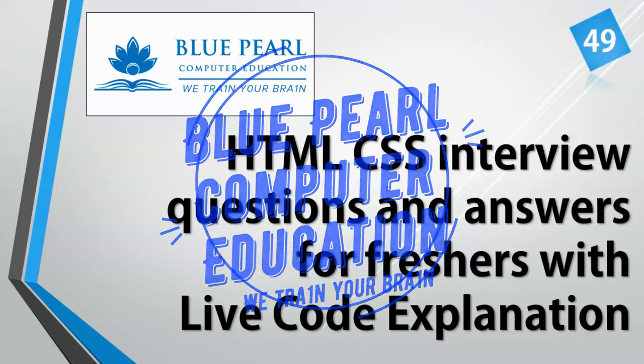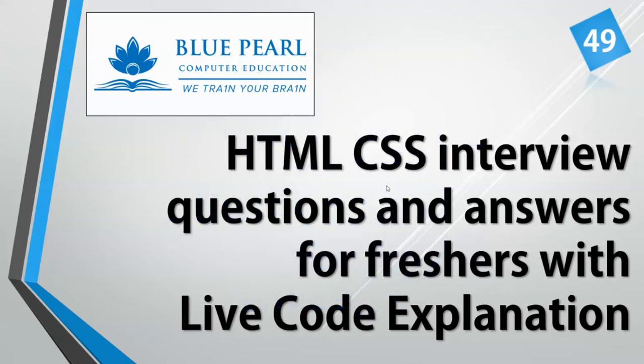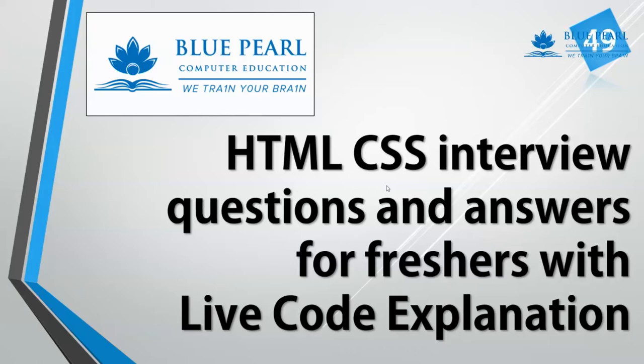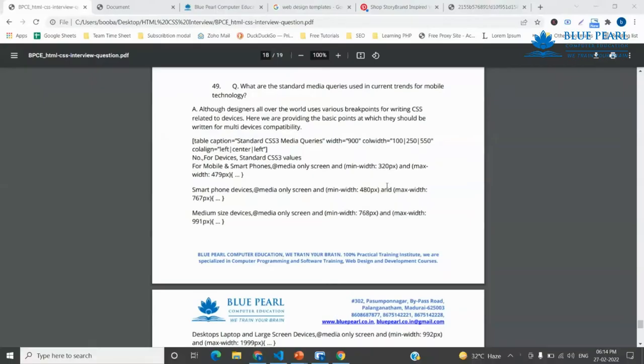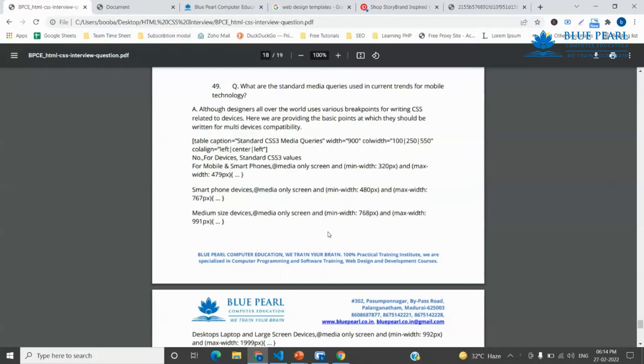We will learn about Q&A questions and answers. What are the standard media queries used in current trends for mobile technology?